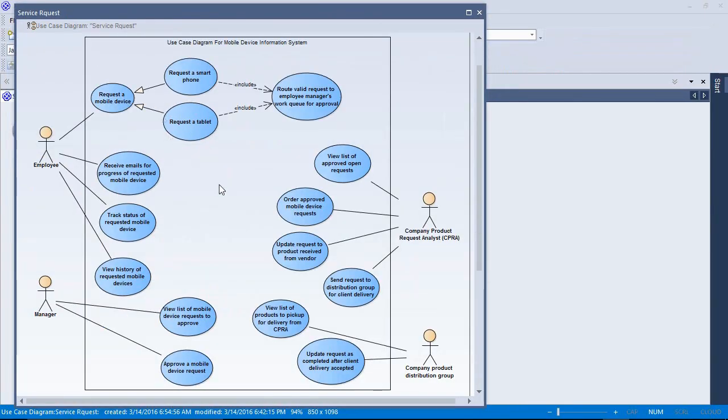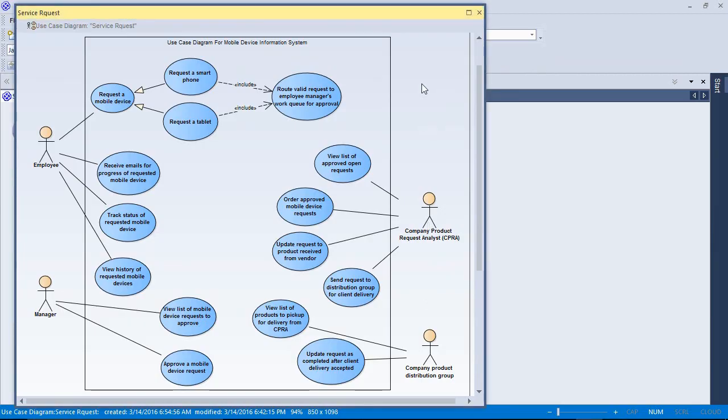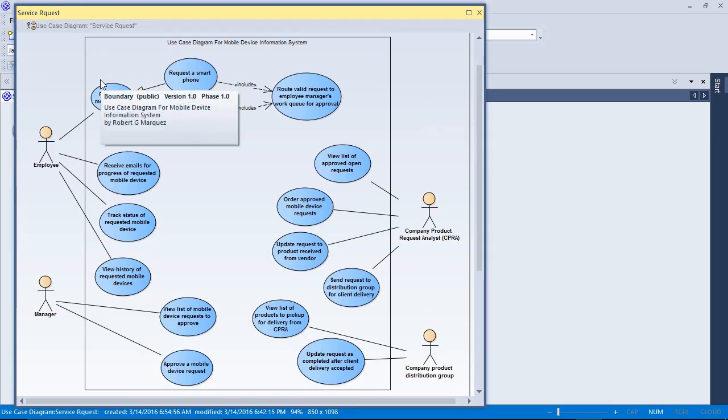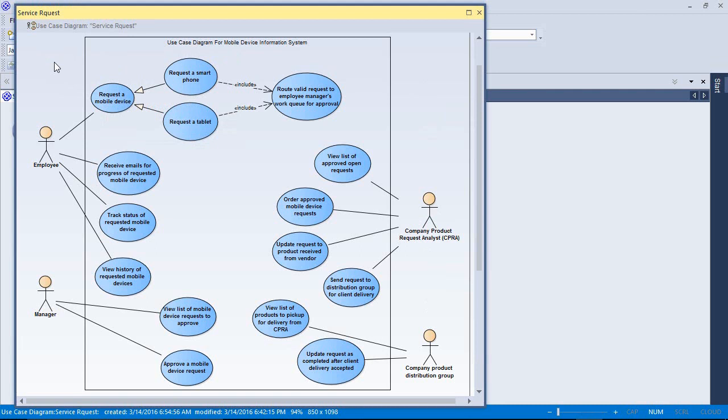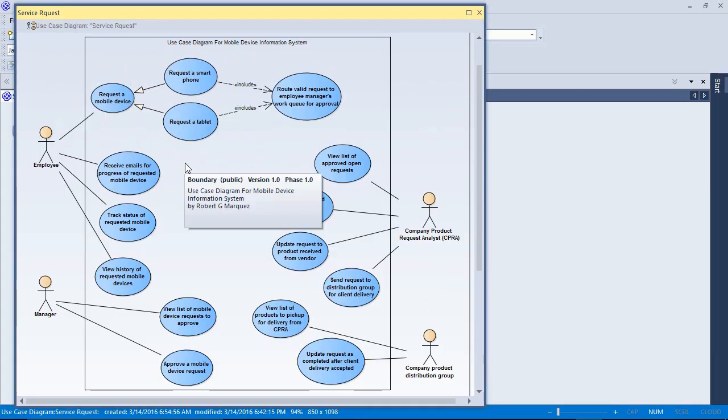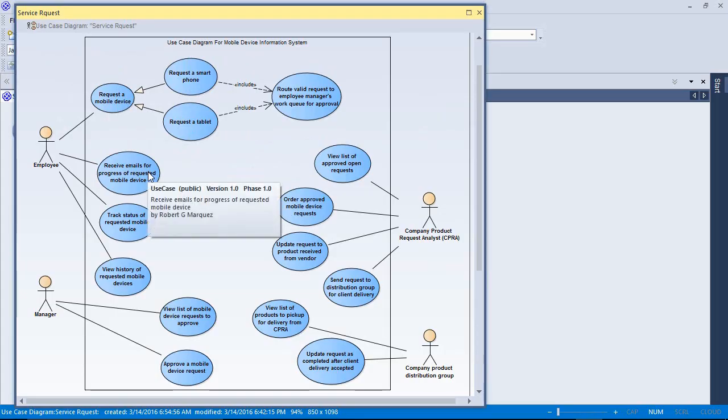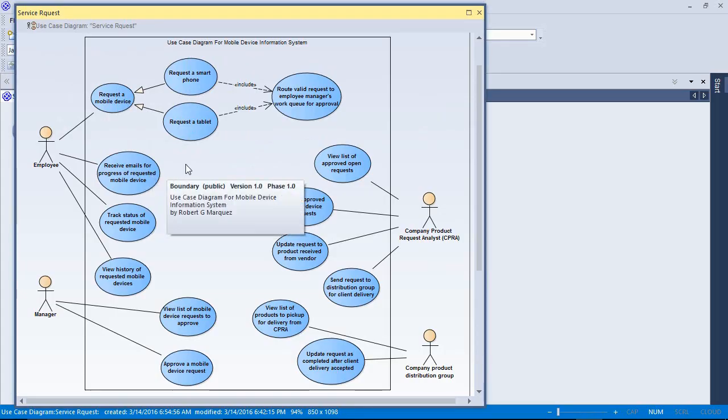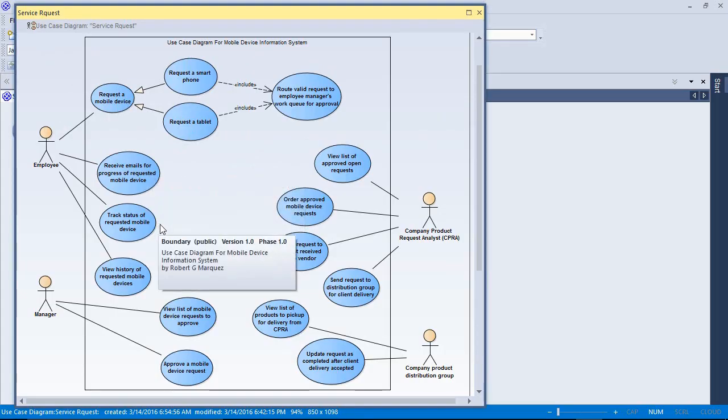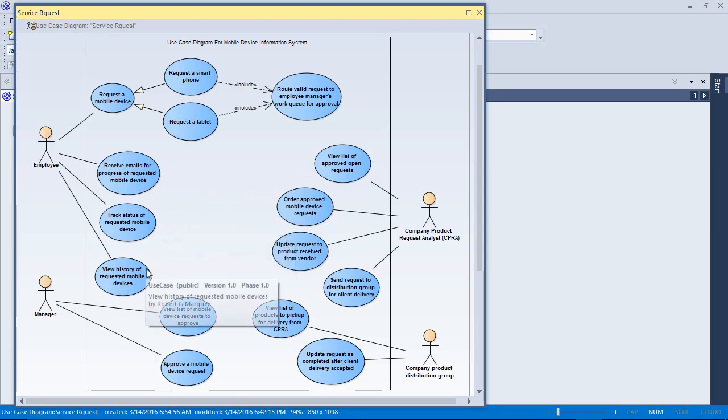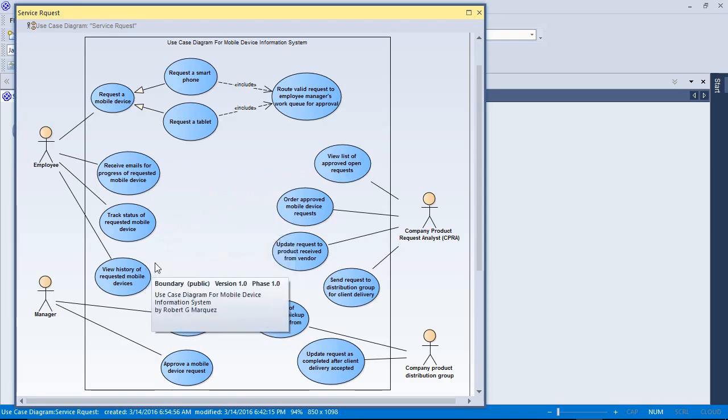Okay, we're back. The additional use cases and a few new actors have been added to the scene. I'm going to quickly go over this so we can get a good idea of what a system like this looks like with these use case representations. We already said that the employee would be involved in requesting for a mobile device, of which there are two particular kinds. The employee would also expect for the system to send them emails on the progress of the request. They'd like to be able to track the status of their request and view a history of other requests they've made using this system.